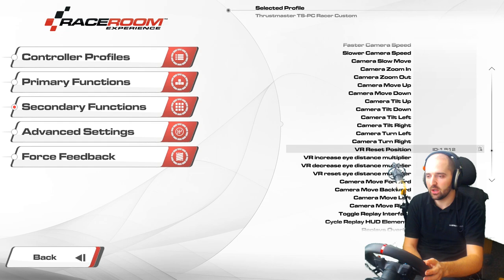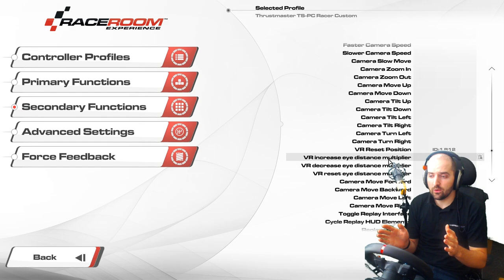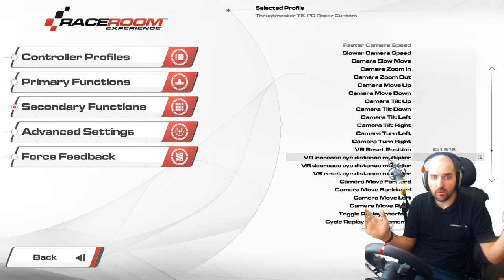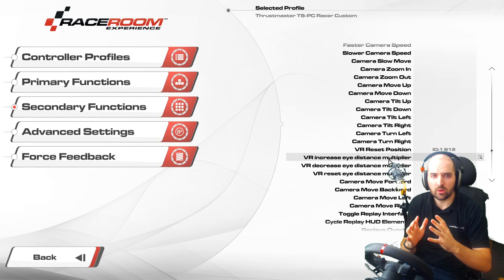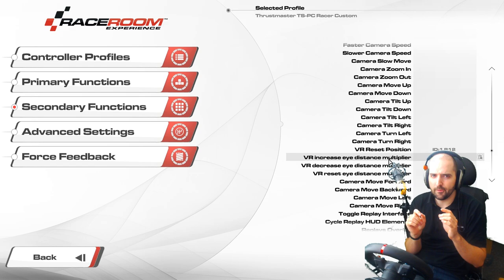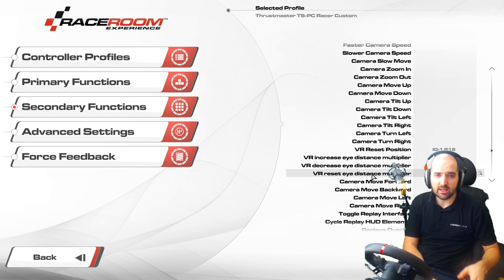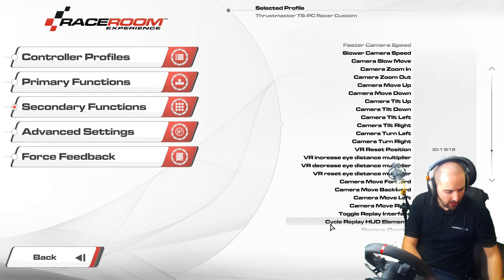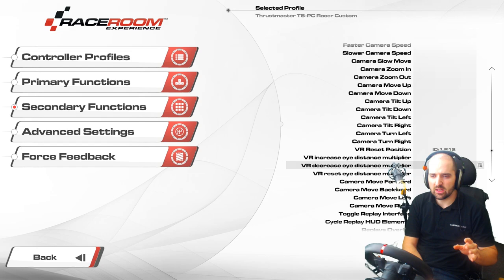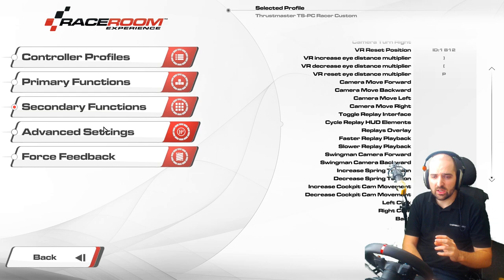You've got VR increase eye distance multiplier, which is a sort of virtual IPD. When you change this it will change the scale of the game — the higher it is the smaller things look, the lower it is the bigger things look. By default I think the game is at 0.95, and generally you shouldn't really need to change it. I find that 0.95 is about right. That's pretty much it for the secondary functions.